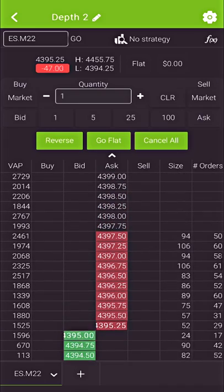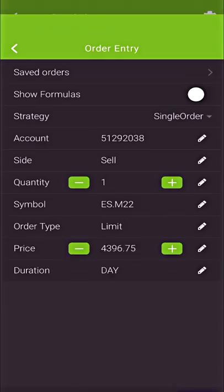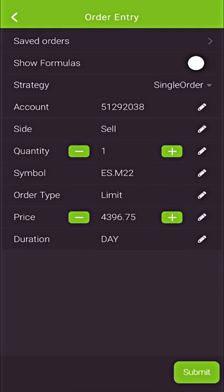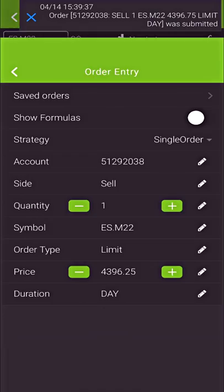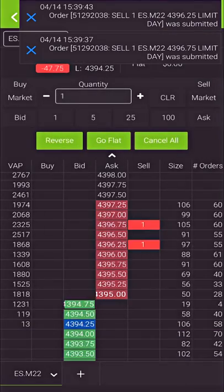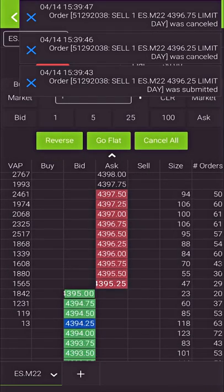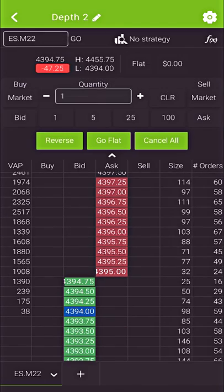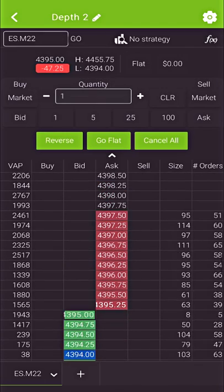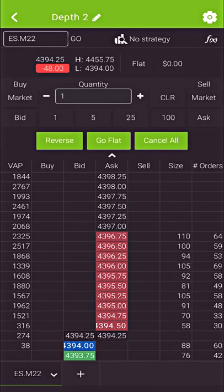We can also do one click trading. If I tap on a specific price — tap on the ask column — I can place a limit sell order at that particular price, and I will now submit that order. I'll submit another one just for fun, and I'll also cancel them as well, just to show you the process of that. One click trading is supported — in this case it's going to show me an order confirmation, but you can always do one click trading where orders get submitted right away. They support strategies like bracket orders and all of that.